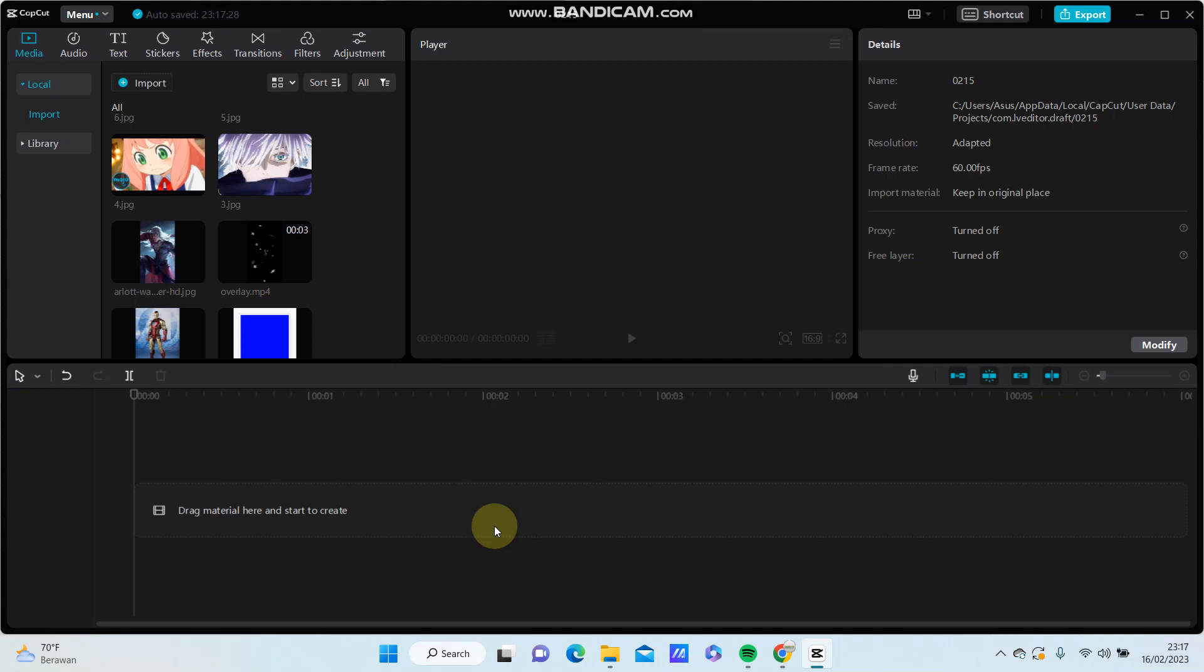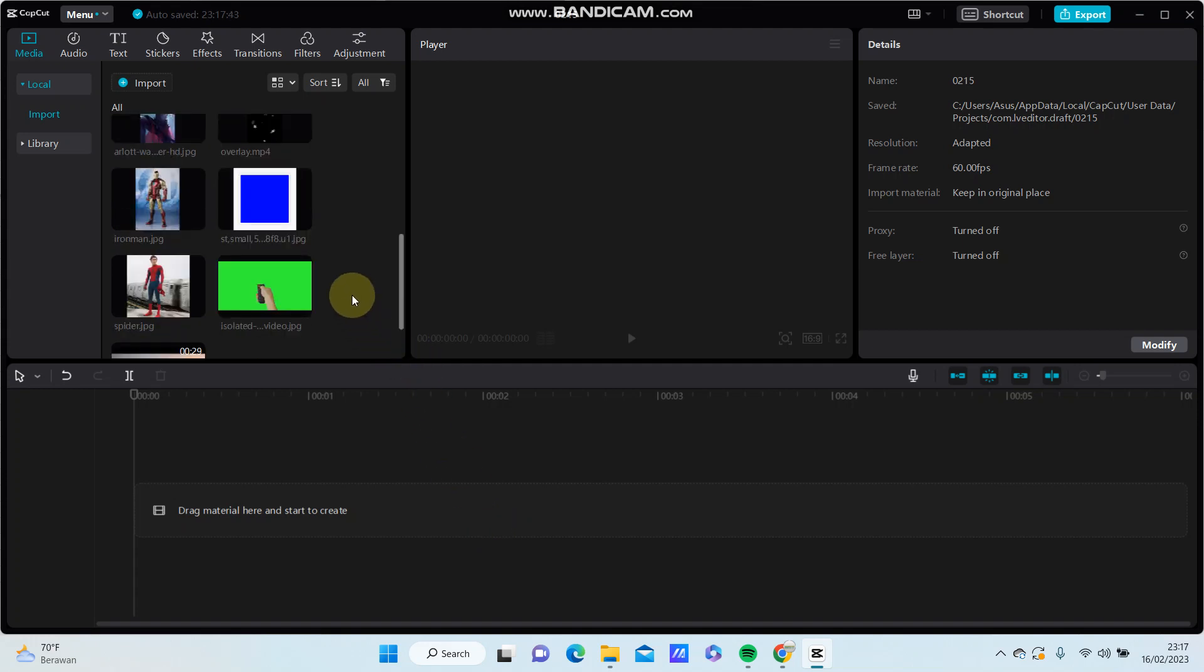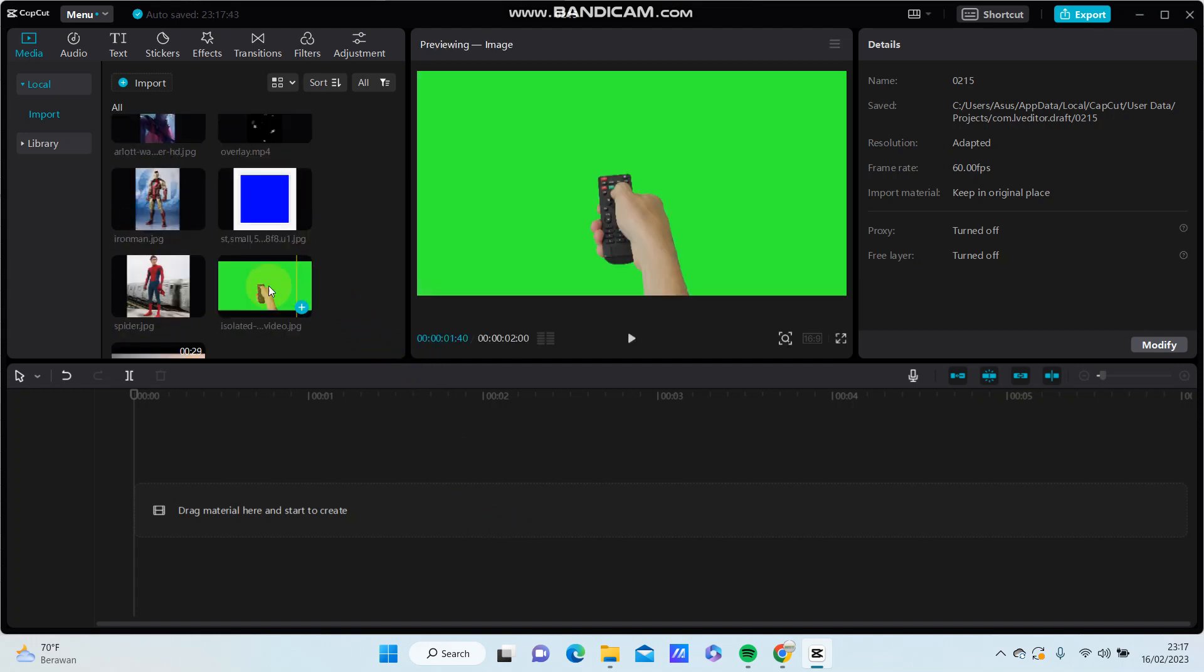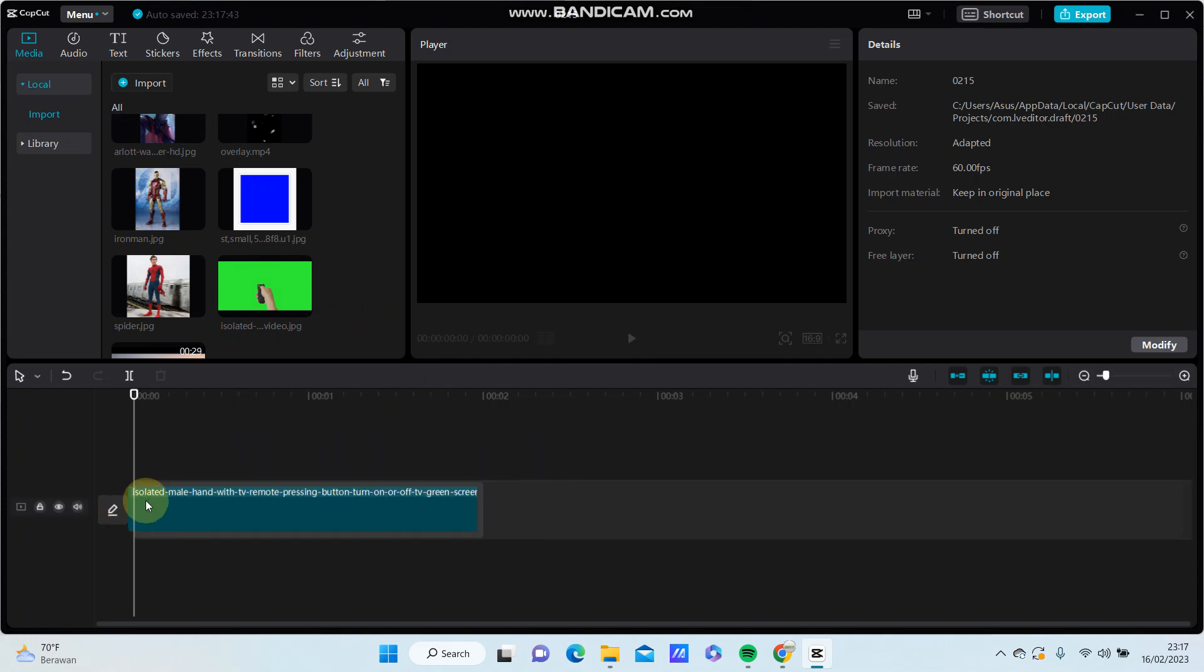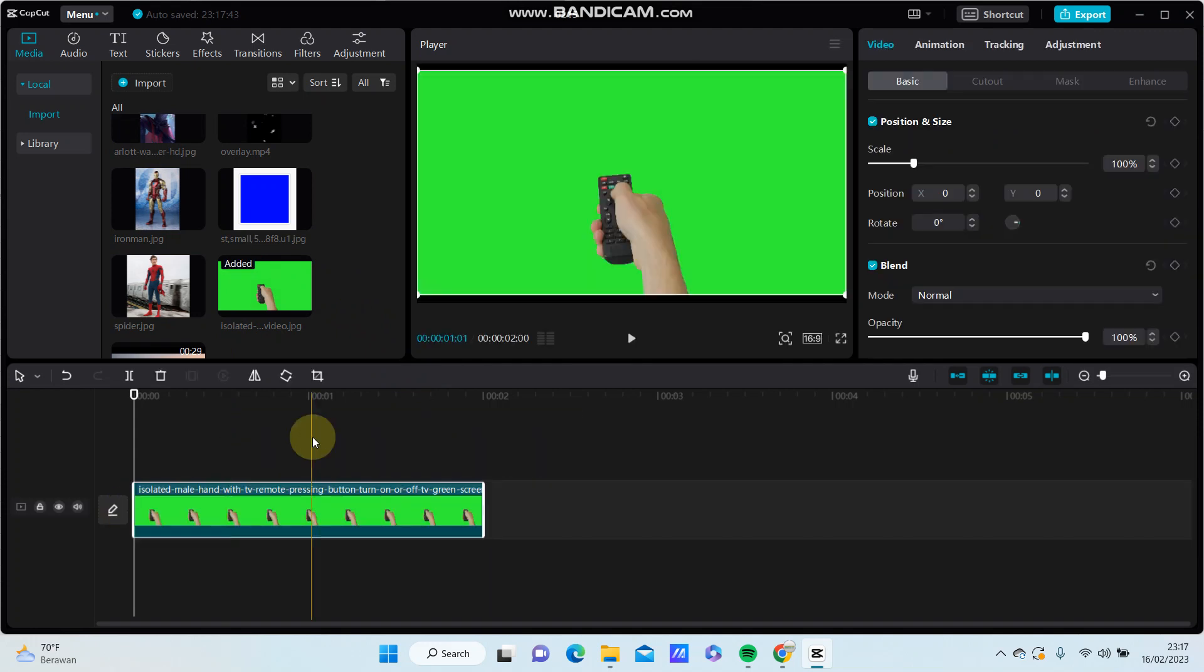Hey guys, in this video I'm going to show you how to remove the green screen video background in CapCut PC. Alright, I already have the image with green screen, so how to remove the green screen background?